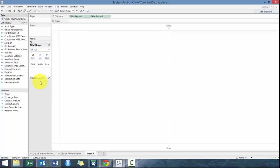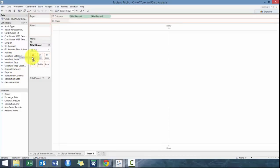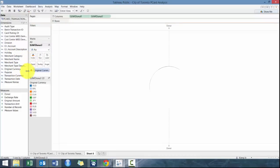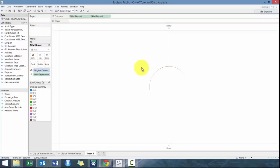So we're going to click on pie. And we are going to use original currency as the color, and then make transaction amount as the angle. What you'll see right now is it's all white.